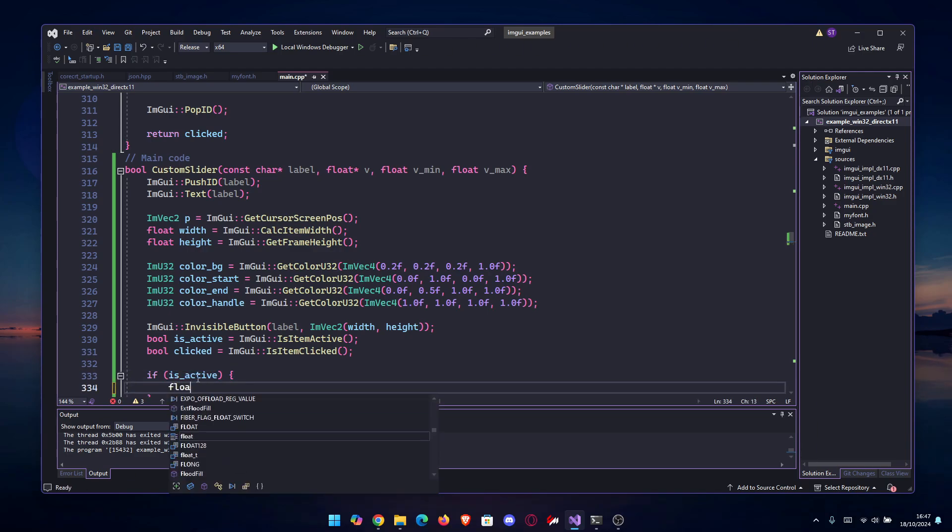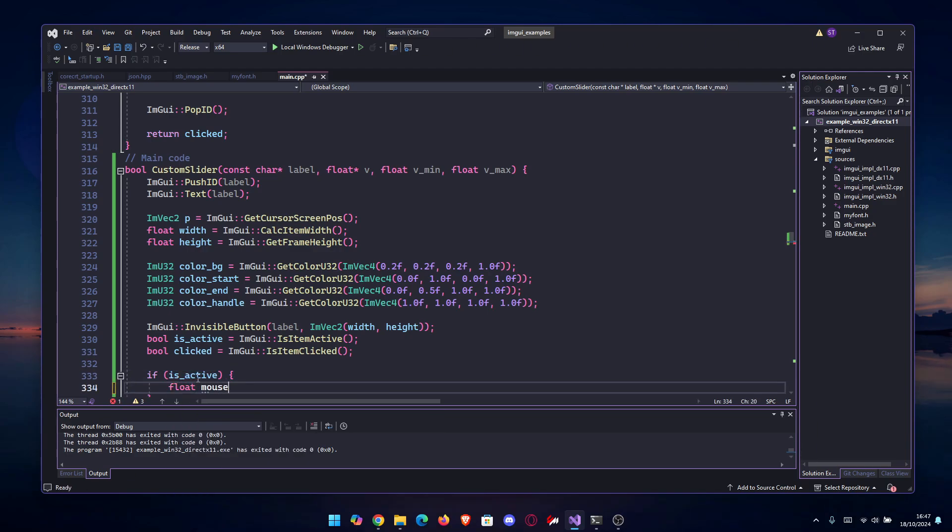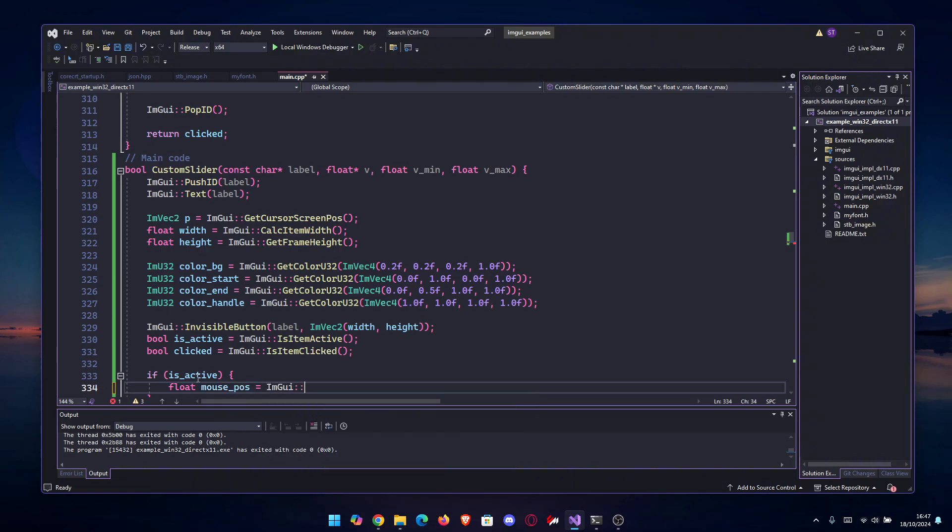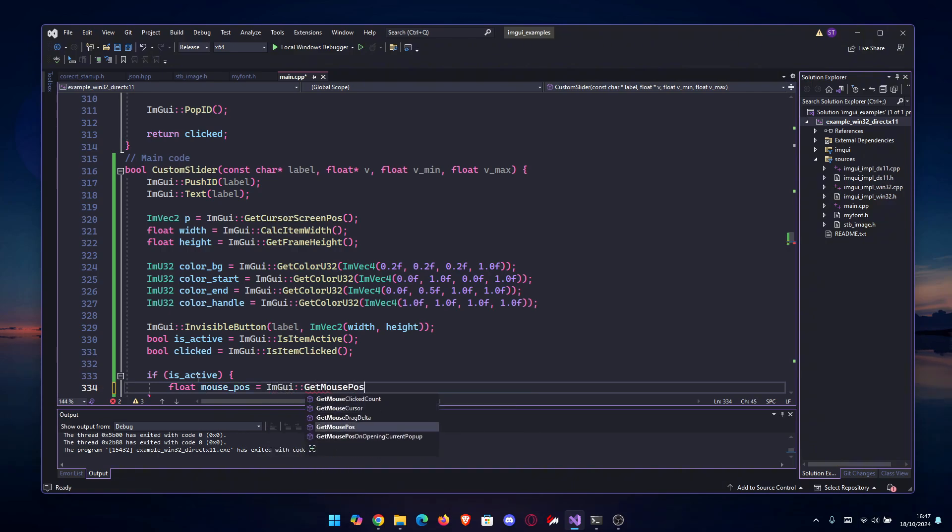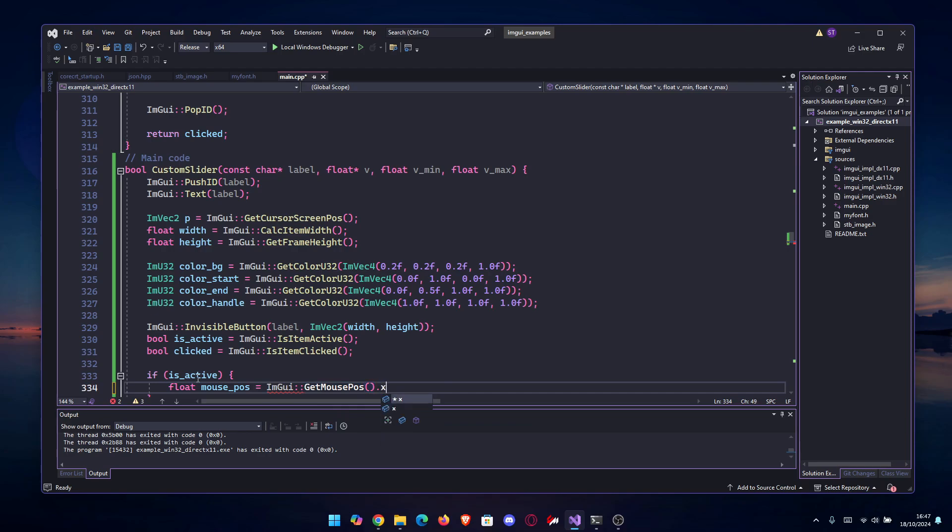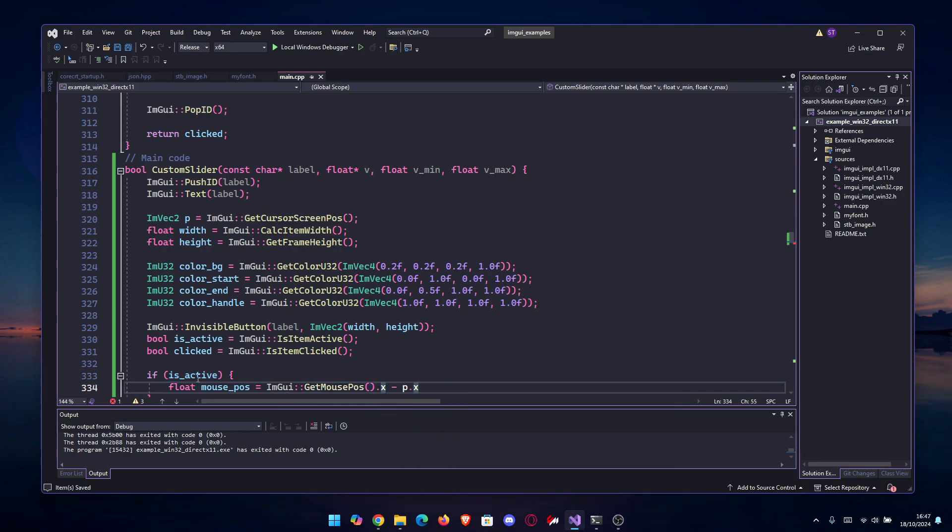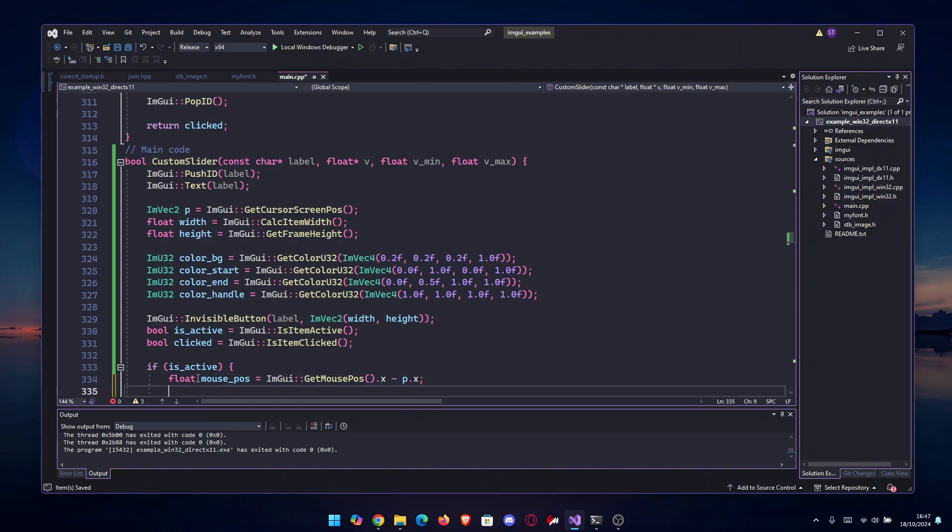Alright, so that being said, we're going to check if it's active. If is_active, we're going to get the float mouse_pos equals ImGui::GetMousePos().x, and then we're going to subtract p.x from it.